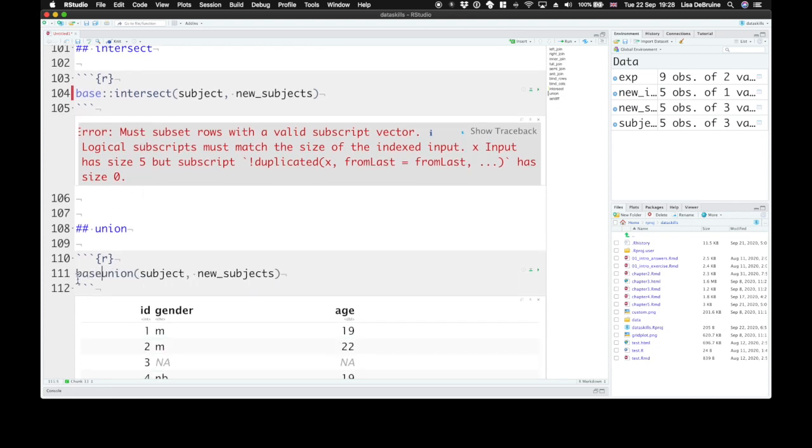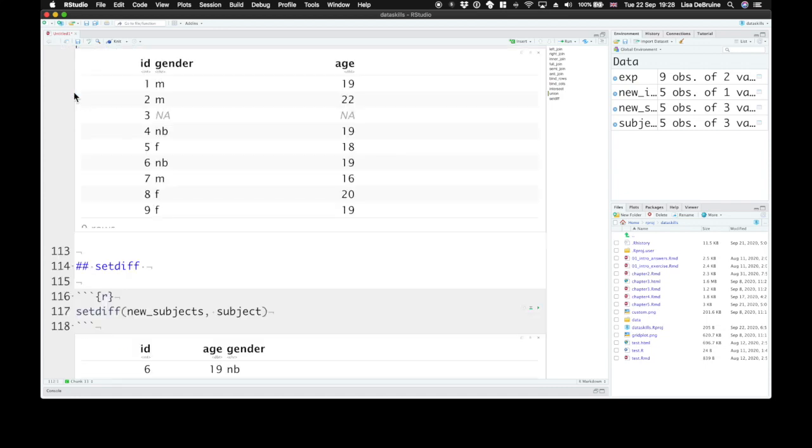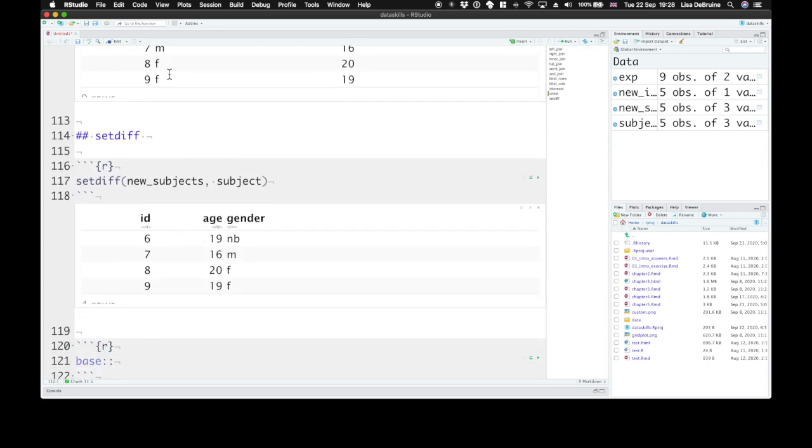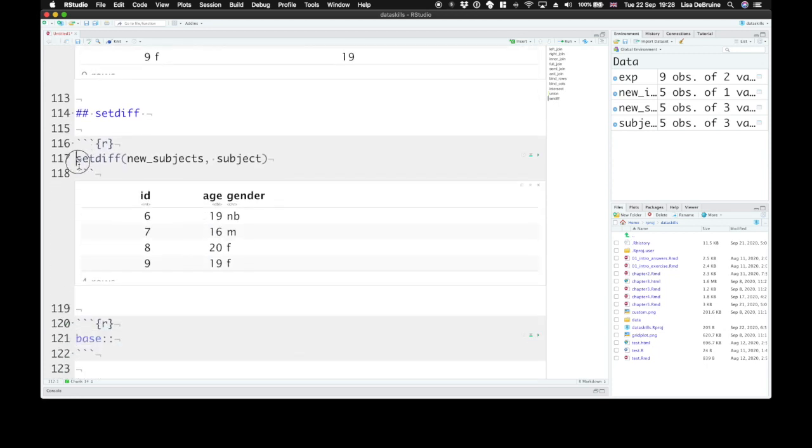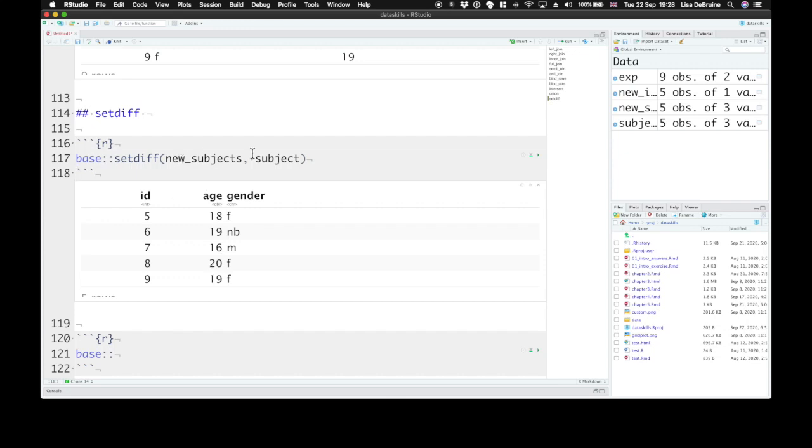With union, you'll get a result, but it won't look anything like what you expect. You'll get a list of vectors instead of a table. SetDiff will also give you a result, and this result will be a table, but it won't be the table that you're expecting. If these two tables have their columns in different order, then it will perceive ID, age, gender for participant 5 as different in the two tables because they're in a different order.